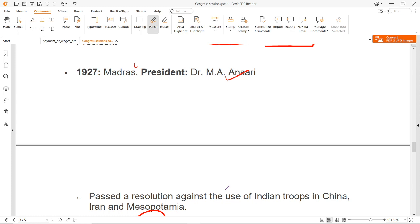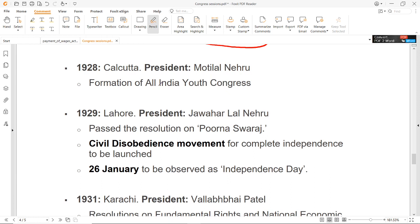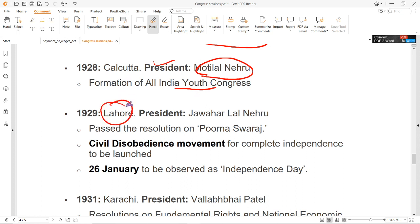इस Purna Swaraj resolution को the independence resolution भी बोला जाता है. 1928 के अंदर Calcutta के अंदर session हुआ, President थे Motilal Nehru, और All India Youth Congress की formation की गई. इस session की खास बात ये भी थी कि young elements like Jawaharlal Nehru and Subhash Chandra Bose they started coming to the forefront. 1929 में Lahore में session हुआ — काफी important session है. President थे Jawaharlal Nehru. Purna Swaraj का resolution और movement launch करने का decide हुआ, और 26 जनवरी को Independence Day celebrate किया जाएगा, it was also decided.